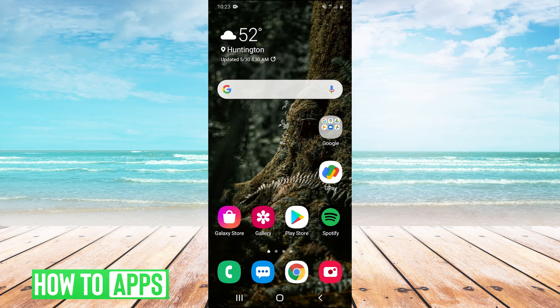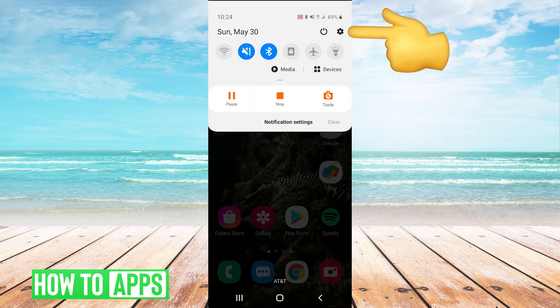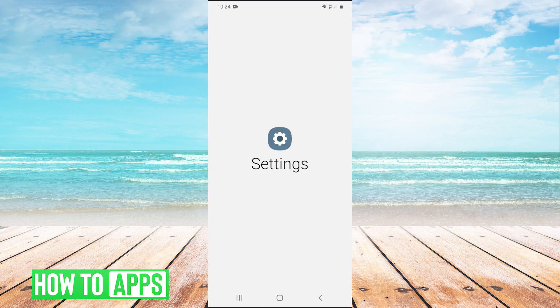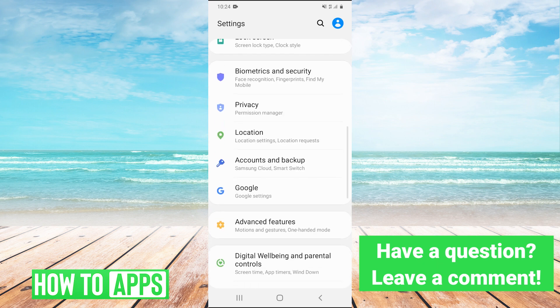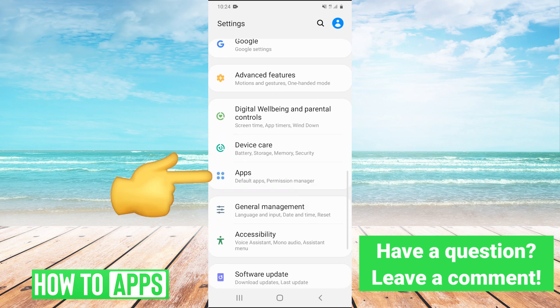The first thing we're going to do to fix our Google Pay app is pull down the dropdown menu and in the top right, hit the gear to go into settings. Once we're in settings,